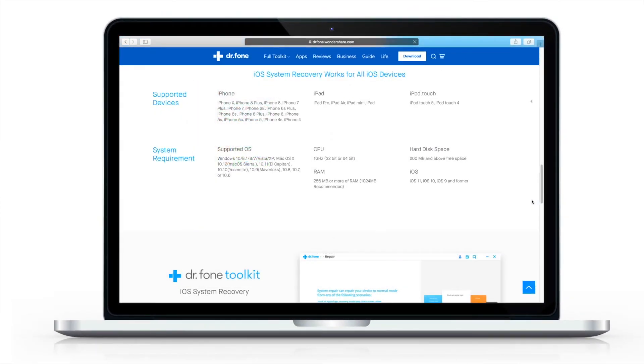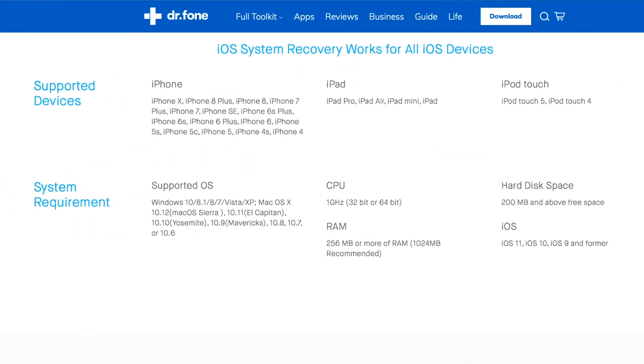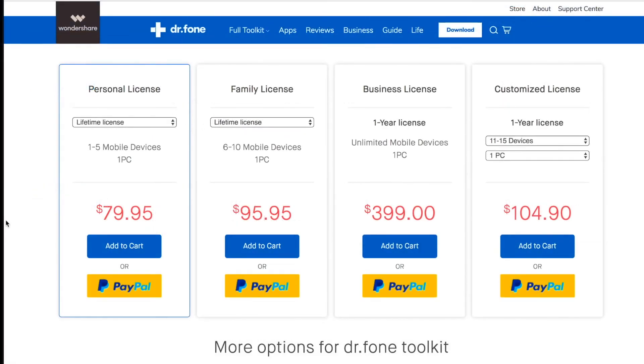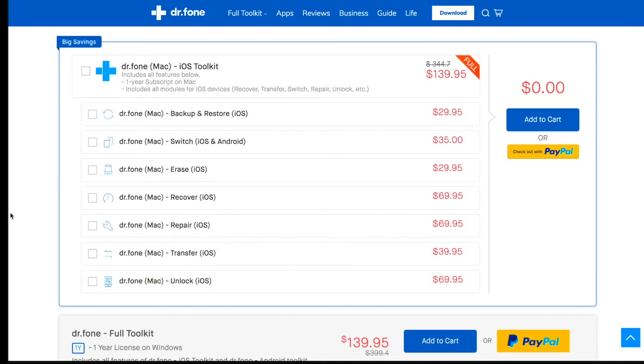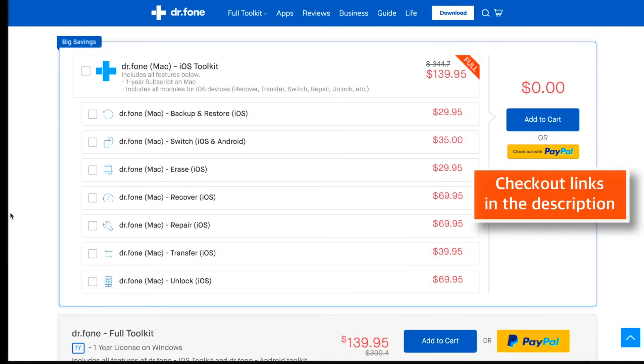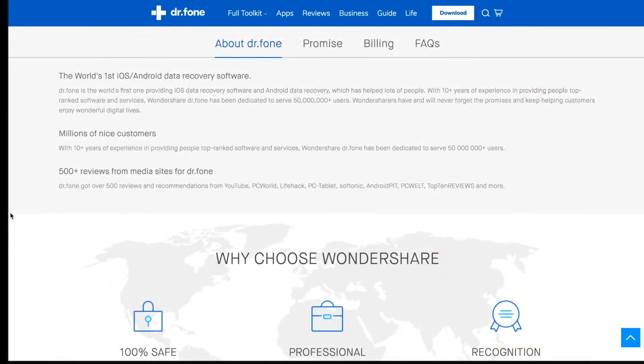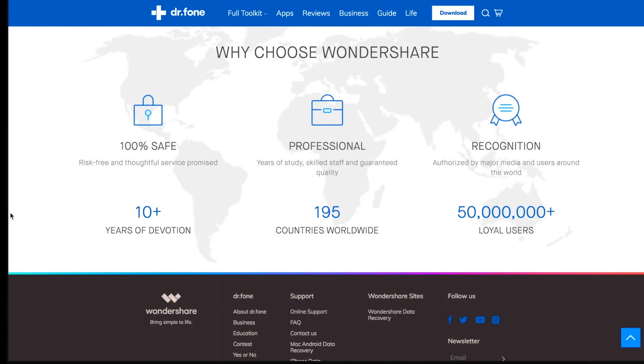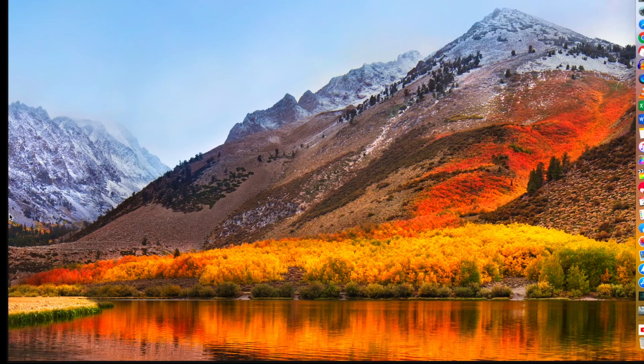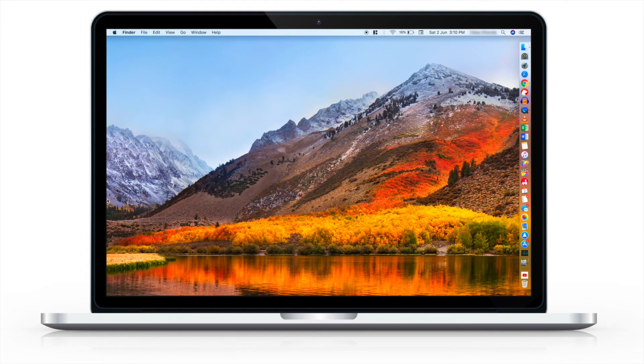This software is compatible with all the latest iOS, Mac and Windows versions as well as all the latest iPhone models. I'll put all the links down in the description below. You can check out the pricing model on the website. So if you're facing these issues, you can give this software a try and let me know your thoughts down in the comments below.